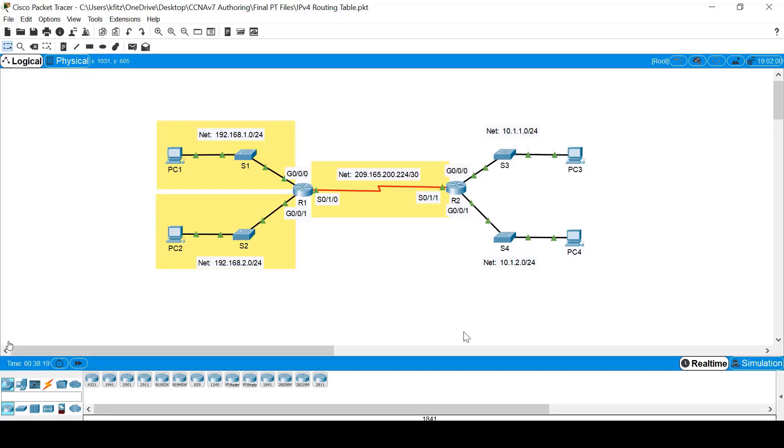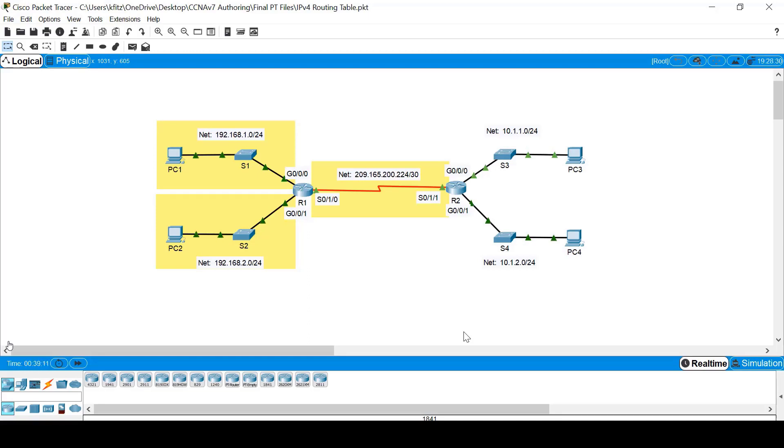R2's LANs are not directly connected to R1, therefore they are considered to be remote networks as far as R1 is concerned. In order to forward data to remote networks, a router needs to learn about them first through the use of static or dynamic routing. In this example, R1 has learned about them through the dynamic routing protocol OSPF, which has been configured on both routers.